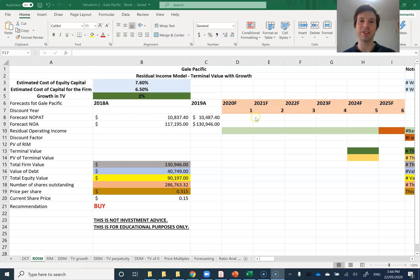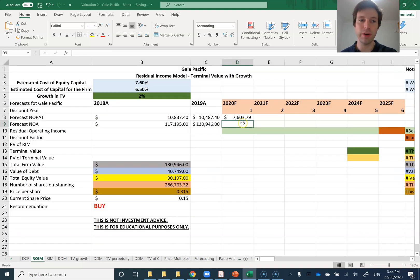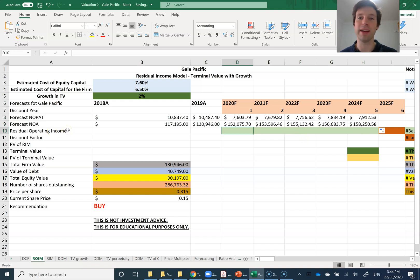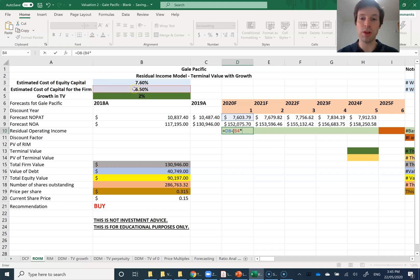I'm now going to demonstrate how to implement the residual operating income model using the Gale Pacific example. Steps one and two involve getting the firm's Net Operating Profit After Tax (NOPAT) and the firm's Net Operating Assets (NOA) from the reformatted financial statements. For 2020, I'm going to get the firm's NOPAT from my forecasts and get my NOA from the firm's forecast for 2020. Once I have those, I can drag them along for the five years that I'm forecasting. Now I need to calculate the residual operating income, also called the abnormal operating earnings.